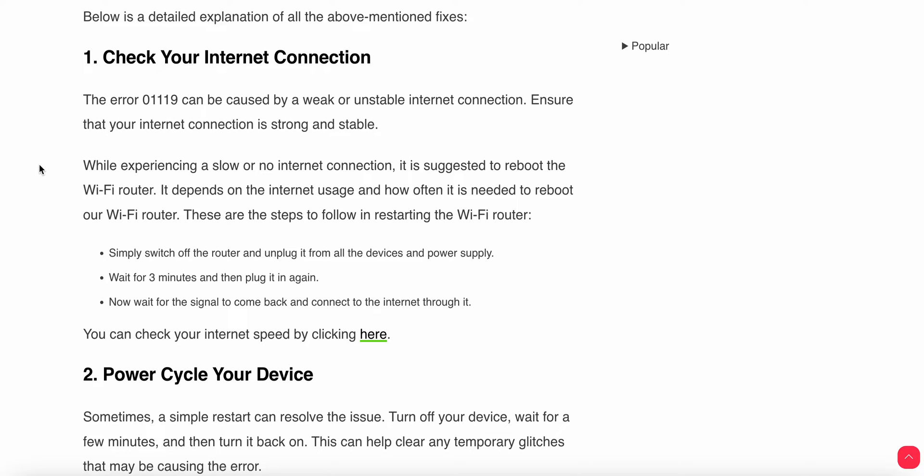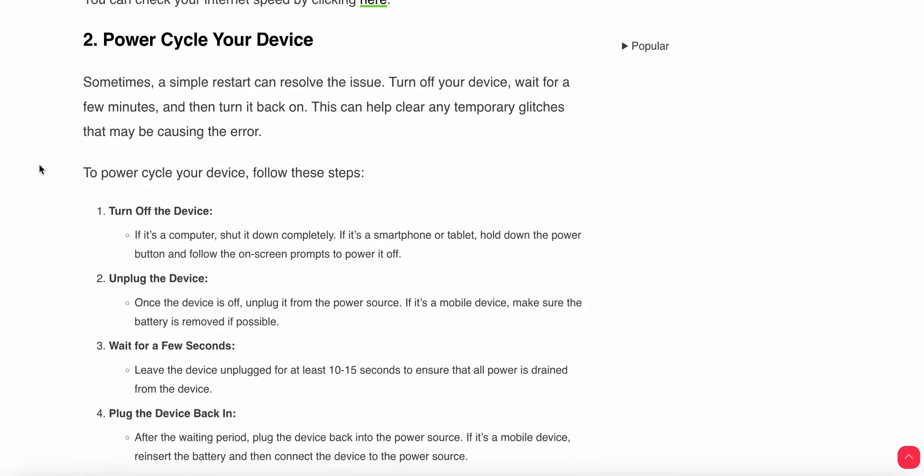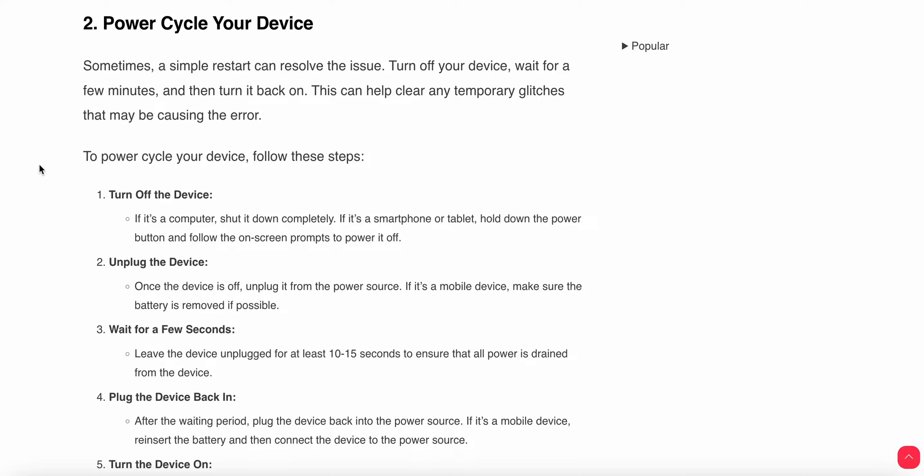If the issue is still present after checking the internet connection, you can perform a power cycle with your device. Performing the power cycle will resolve minor glitches. You can turn off the device and unplug it. Wait for a few seconds and leave the device unplugged at least 10 to 15 seconds.